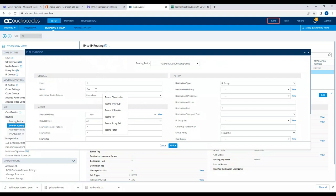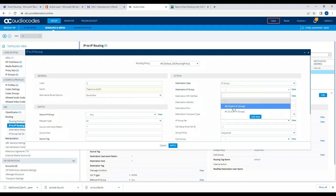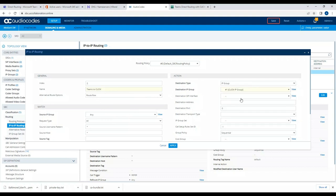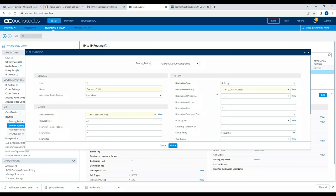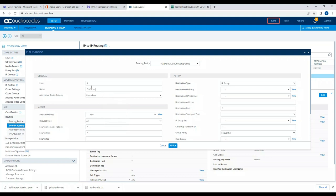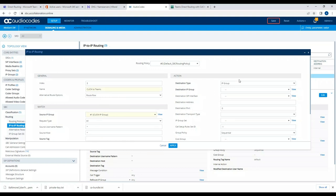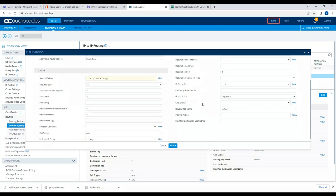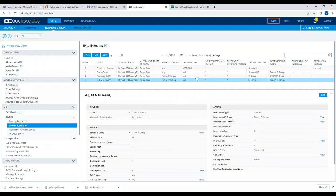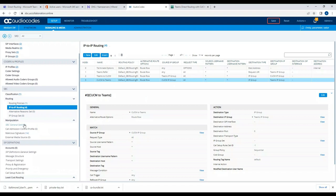The next routing rule is 'Teams to CUCM' — routing calls from Teams to Call Manager. The destination IP group is CUCM IP group and the source IP group is Teams. Then I'll create 'CUCM to Teams': source group is CUCM and destination IP group is Teams. The remaining settings stay as default. So those are the four routing rules created.